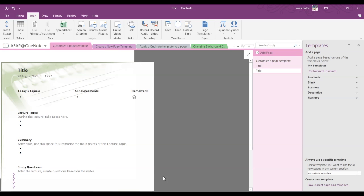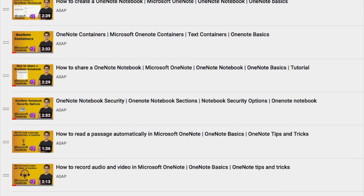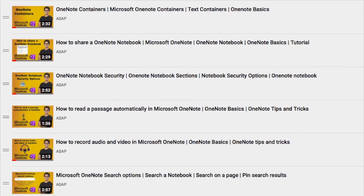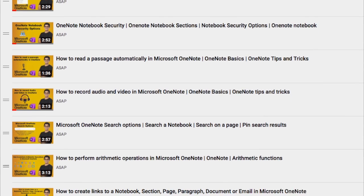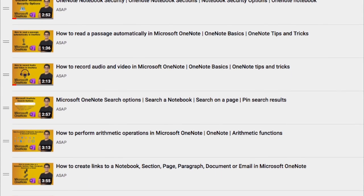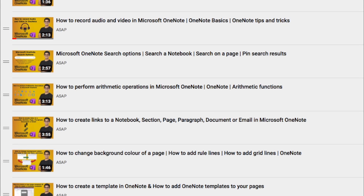Hope you guys like this video. Don't forget to subscribe to our channel and check out our Microsoft OneNote playlist for more amazing features. See you guys in the next video, thank you.